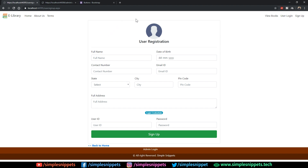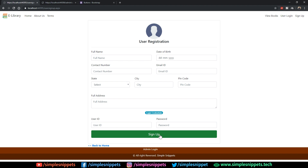This is the entire user registration form. Whenever a new user comes in and wants to sign up on this online e-library management project website that we are designing, he or she fills in all these details — full name, contact number, email ID, state, and so on. Once they click sign up, these details will be saved in the MS SQL database server. The backend code we'll do later on; right now we are just designing this form.